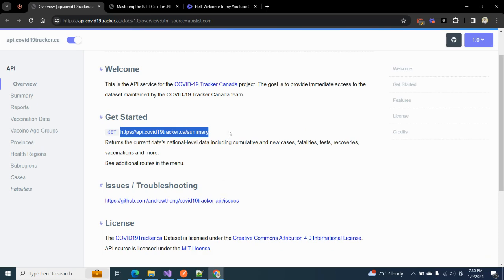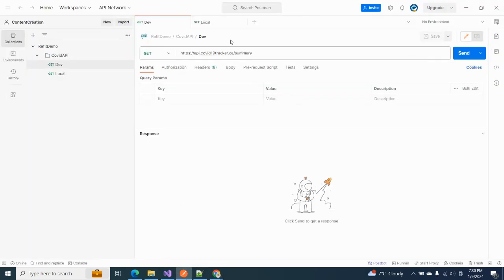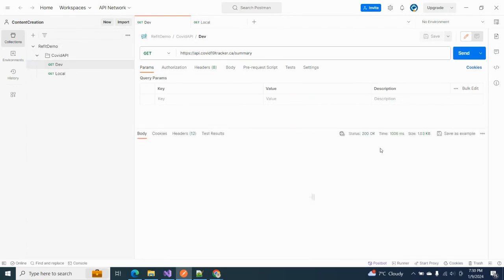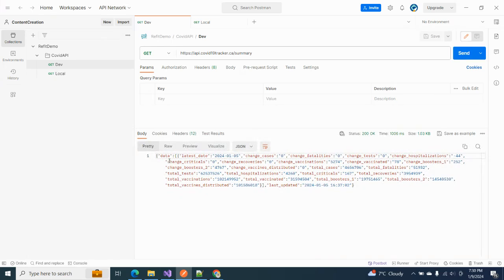Before diving into Visual Studio, let's see what it returns if we call it from Postman. I have already pasted the URL here and created a request. If I send the request and look at the results, we have some data being returned from this API.